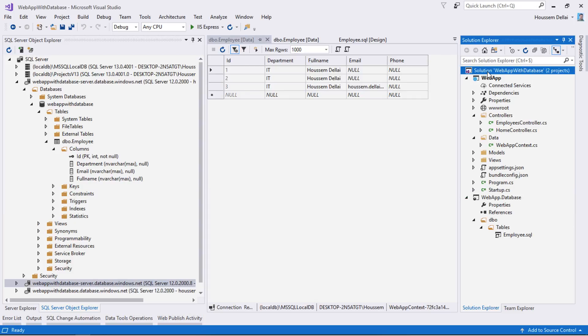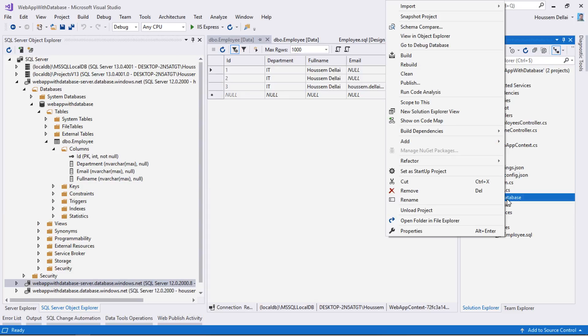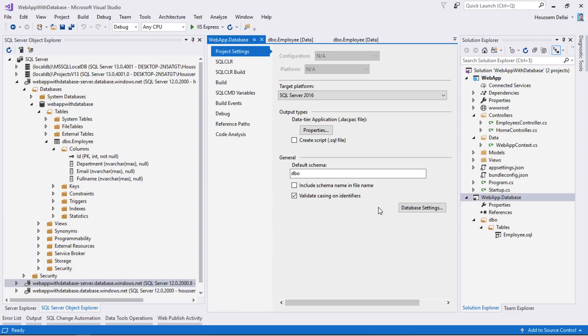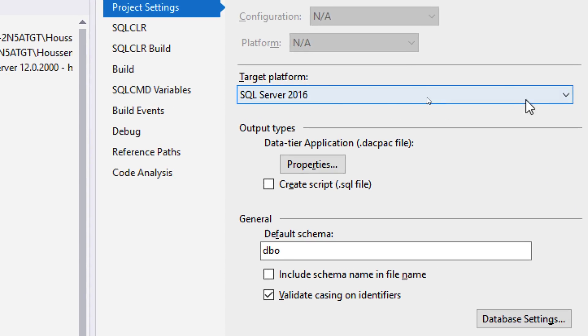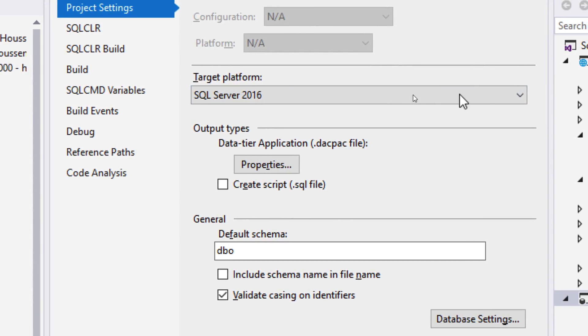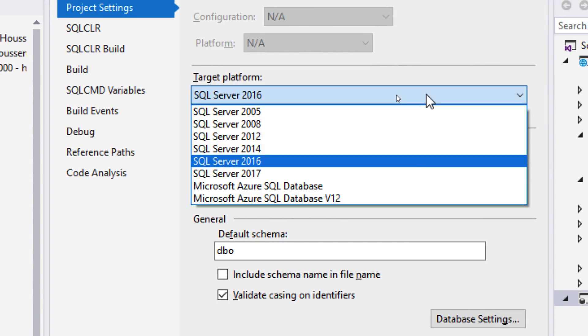How can we fix this? I will go to the database project, right click, then change the target to use the same target as the one used in Azure by going to target platform right here.